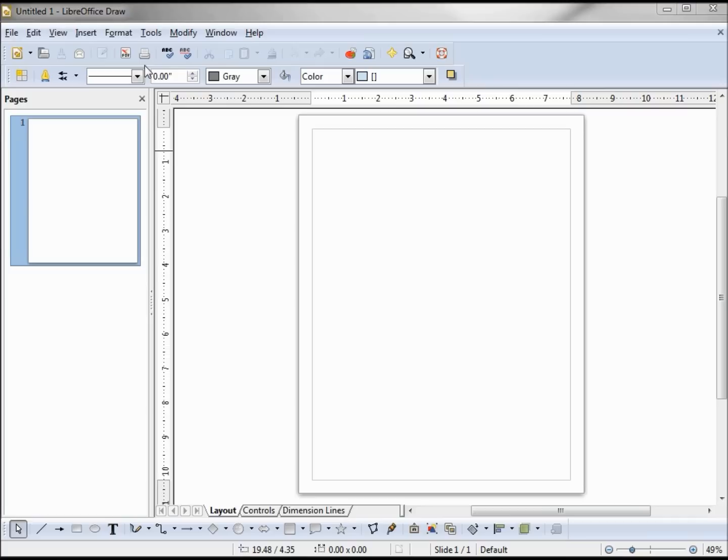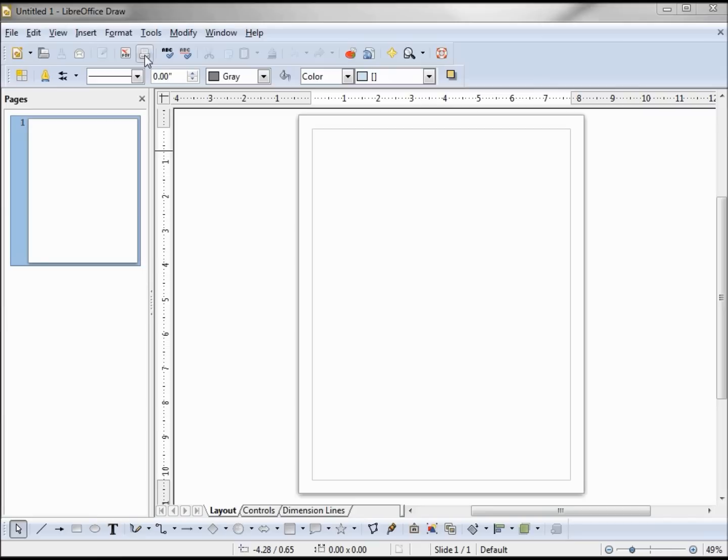In the Writer series I changed this print button because the default value is to print the current document in its entirety to the default printer and I didn't want that option. Since then I've upgraded to a new version of LibreOffice and I had to remove the old one, so my toolbar options were not saved in the upgrade.